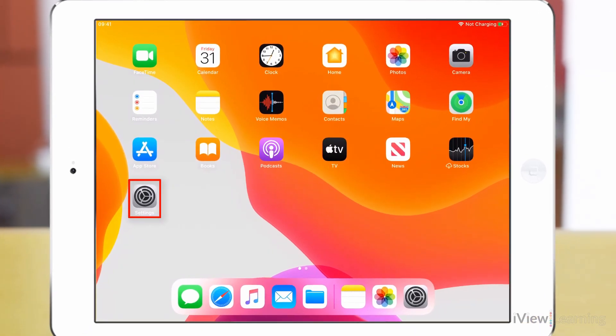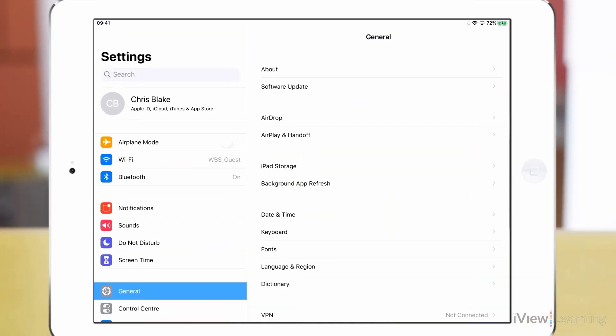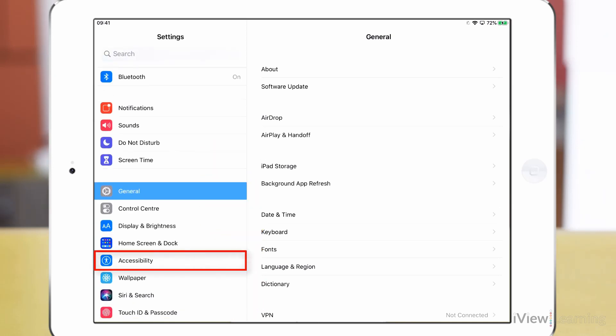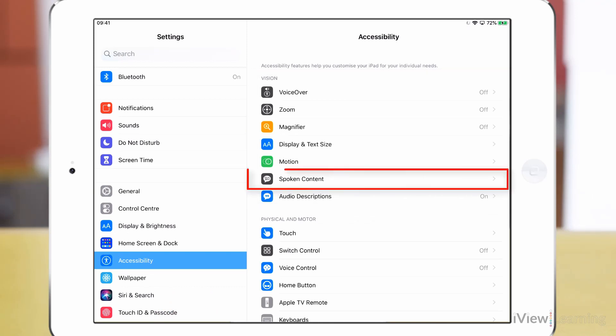Tap the settings icon. Swipe up on the side panel and tap accessibility. In the vision section tap spoken content.